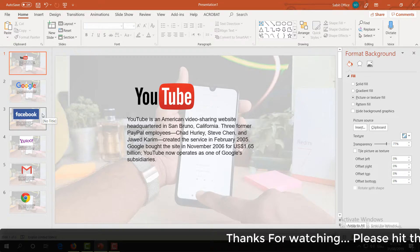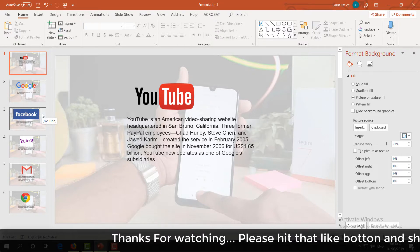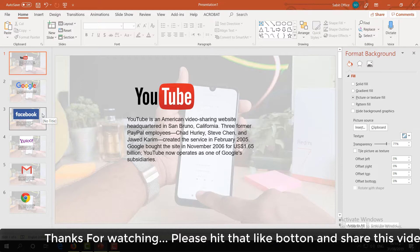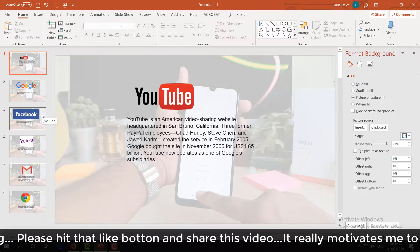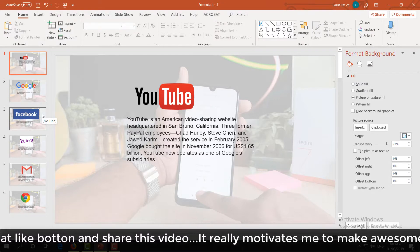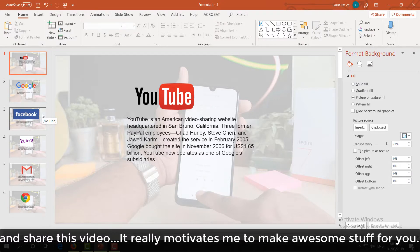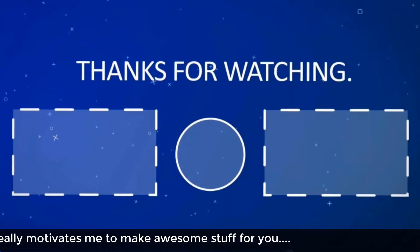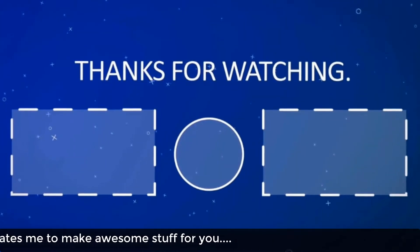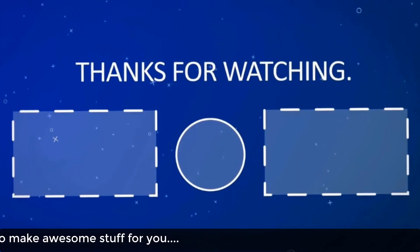That's it for now. Thanks for watching my video. See you in the next one. Peace. Bye.